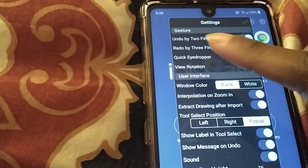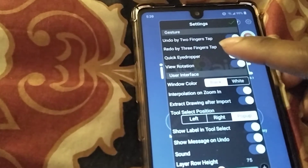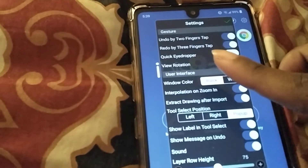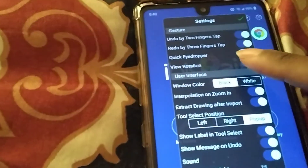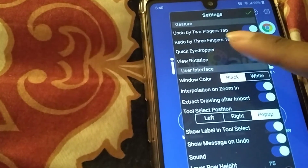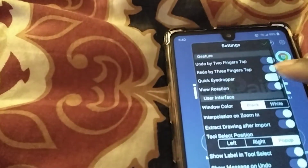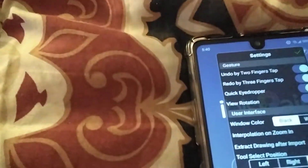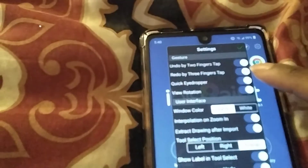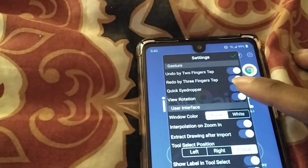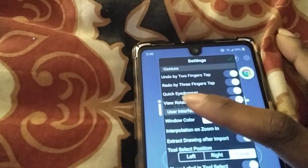You can undo with a tap of two fingers and redo with a tap of three fingers. Right here it says 'Quick Eyedropper'. If your app is glitching, it will already be turned on. To fix it, hit 'Off' on the one that says 'Quick Eyedropper'.